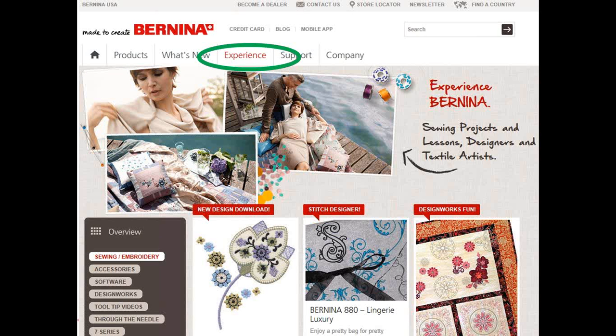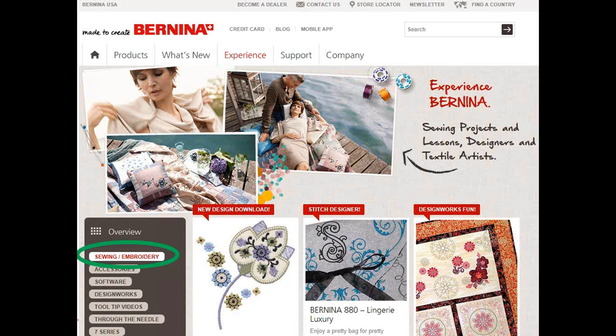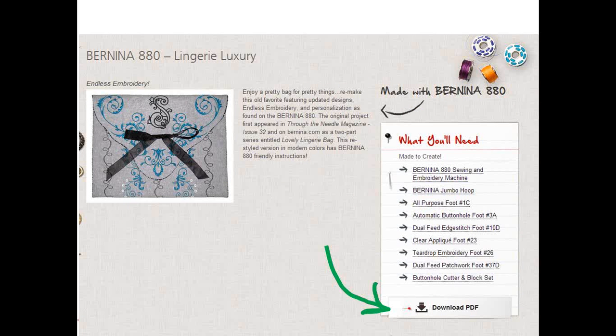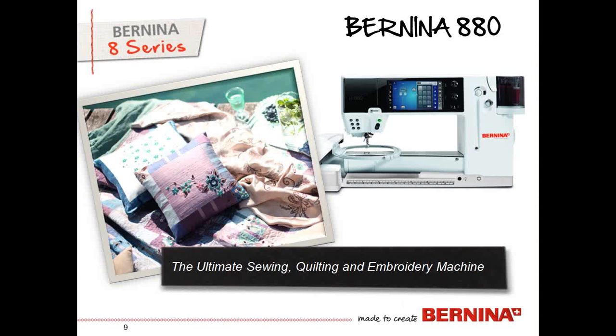And again, to locate that, you will go to the Bernina website, select Experience, select Sewing and Embroidery, and then you will find it, you'll see it as Lingerie Luxury. When you select the Lingerie Luxury, you'll be able to download a PDF to your computer and print out the instructions so that you have them to work step-by-step in your project while you are working with endless embroidery. And I hope you'll enjoy that. And thank you everyone for joining us on our tutorial for endless embroidery. Have fun!